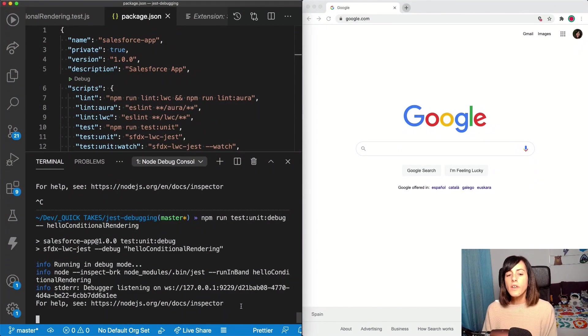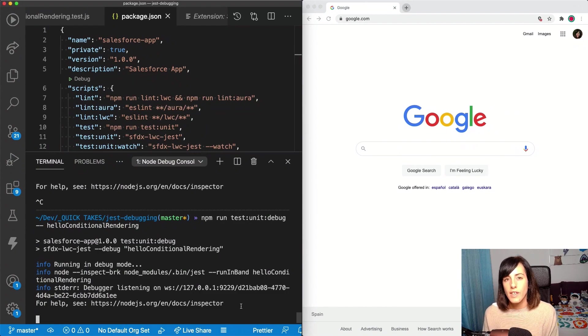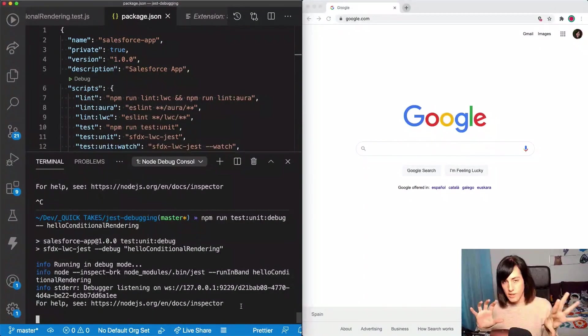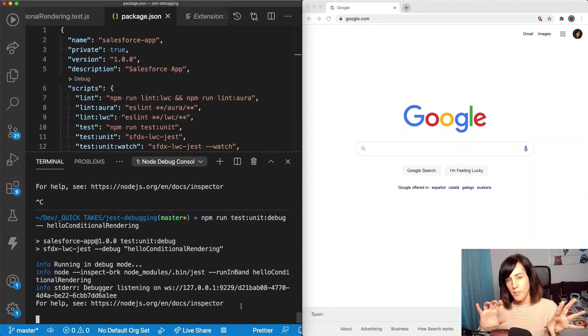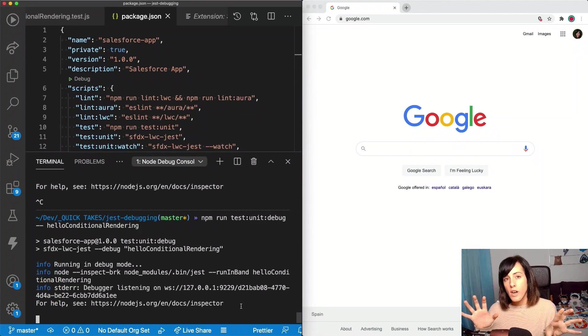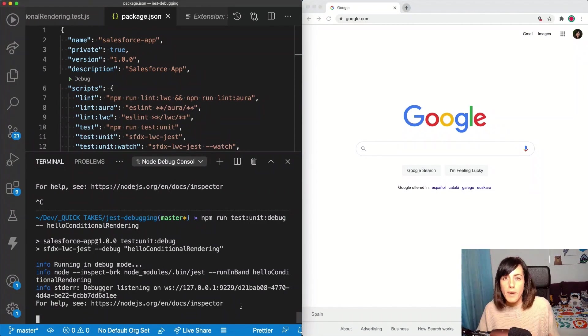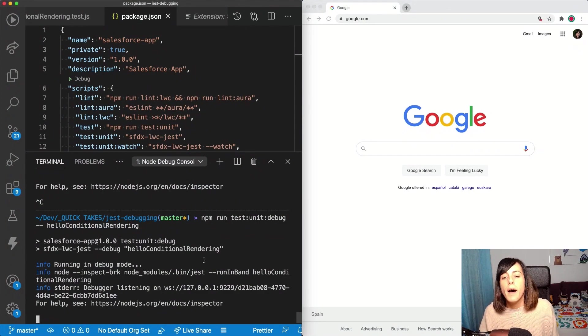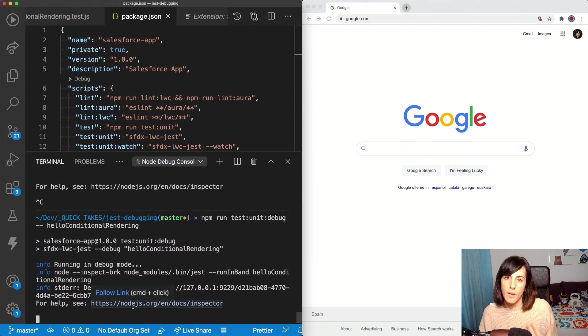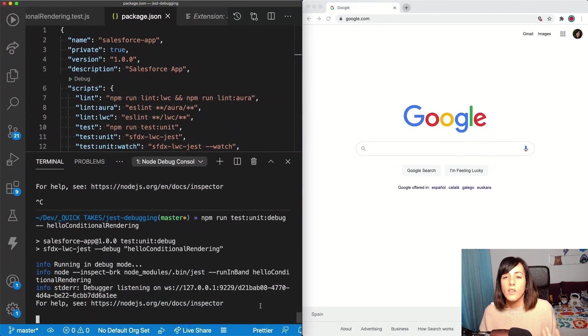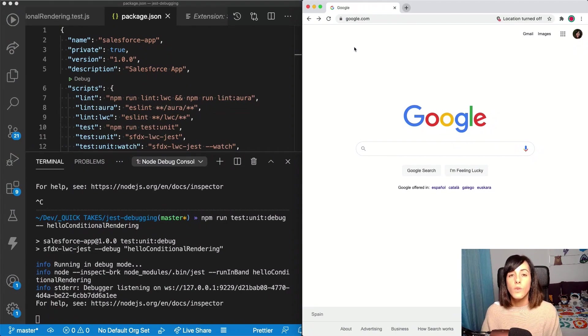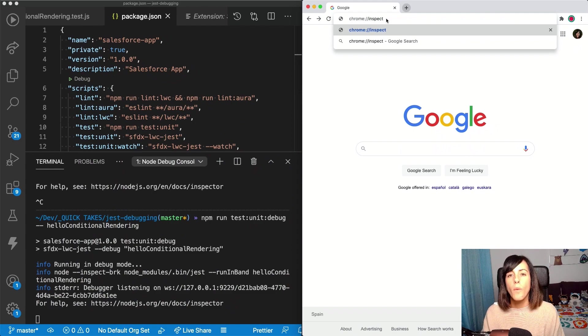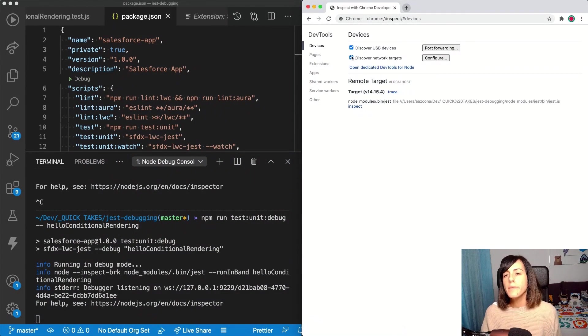So one difference with the Salesforce extensions is that in Salesforce extensions, both launching the application in debug mode and attaching the inspector are things that are going to happen and handled by the Salesforce extensions. But by using this method, here, we are only launching the application. And we need to attach a debugger. So to attach a debugger, what we can do is to go to Google Chrome, and type chrome inspect.